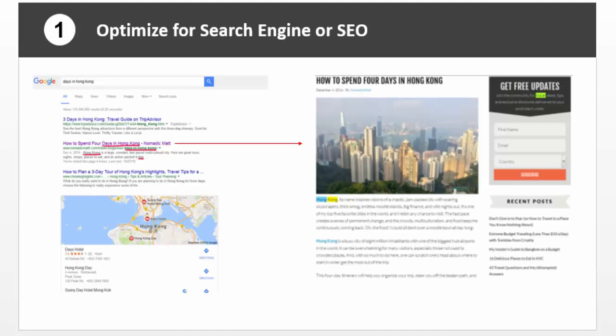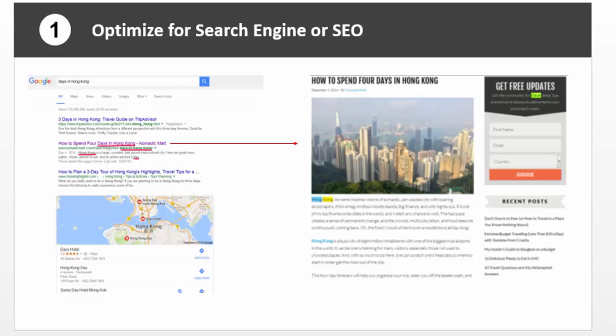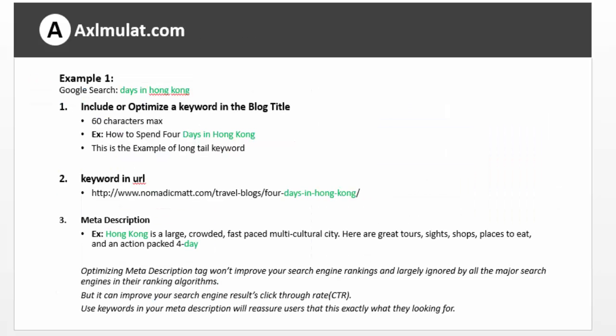Step 1: Optimize for Search Engines, or SEO. To get traffic from search engines like Google and Bing, you need to optimize your posts via keywords. Later in this video, we will discuss where to get keywords for your blog posts. To optimize your posts, include a keyword in your blog post title, post URL, meta description, and blog content.